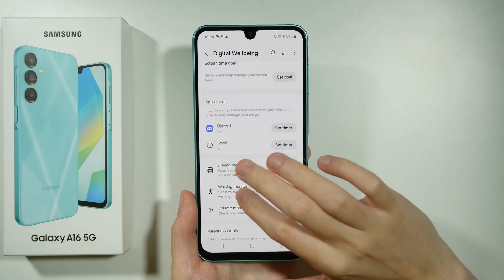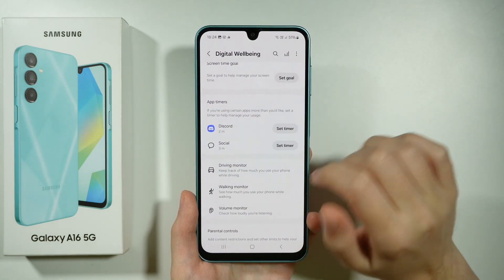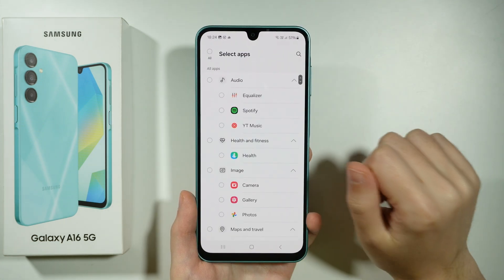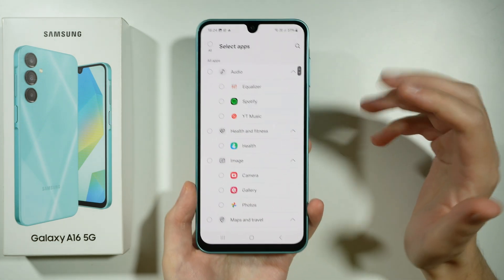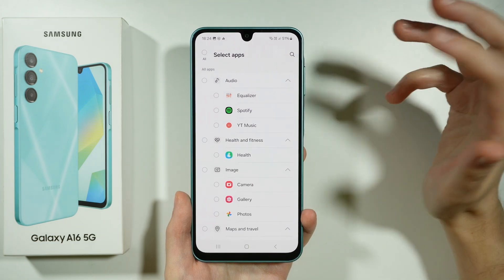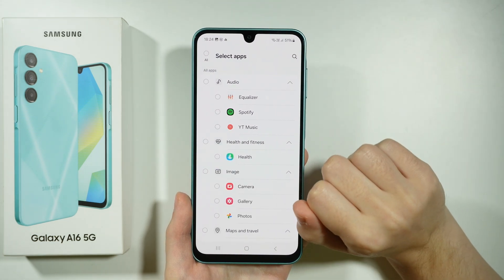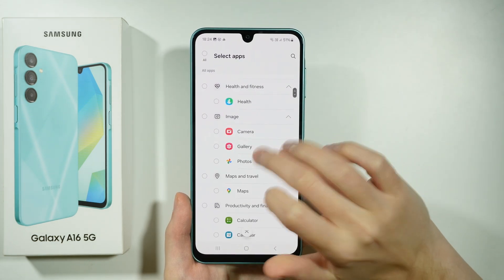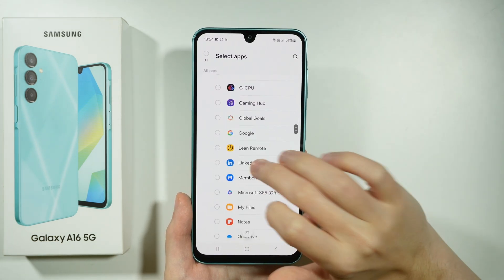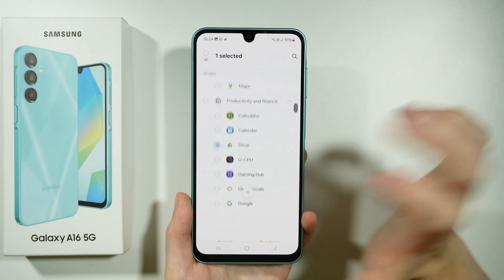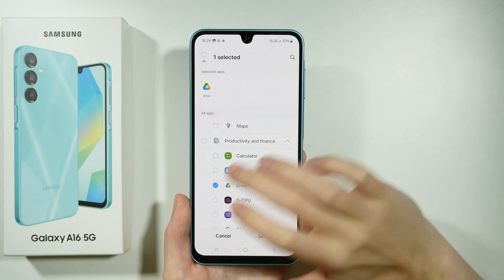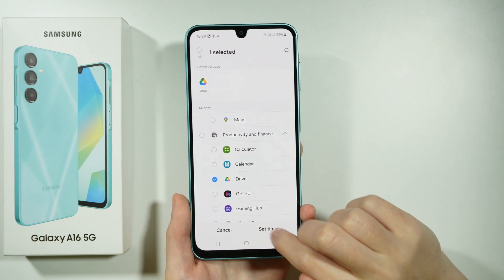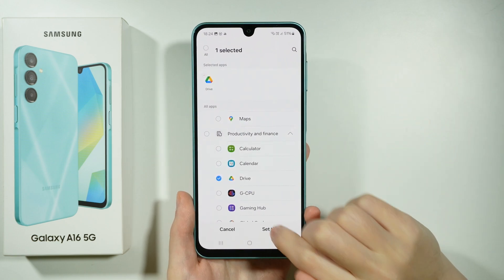If you scroll down you will find App Timers. You can tap on the field itself in order to select apps that you want to include for the App Timer. So let's say I'm going to choose Google Drive as an example. Of course you can select multiple apps at once and then we can press Set Timer.